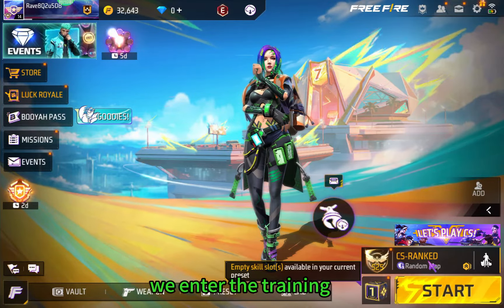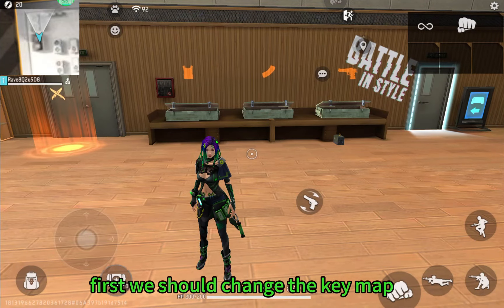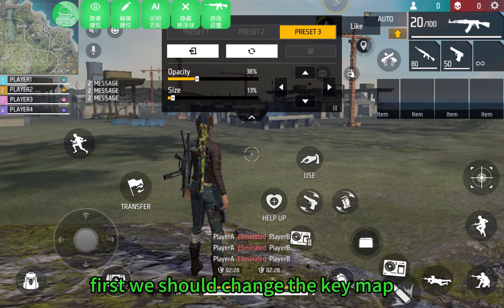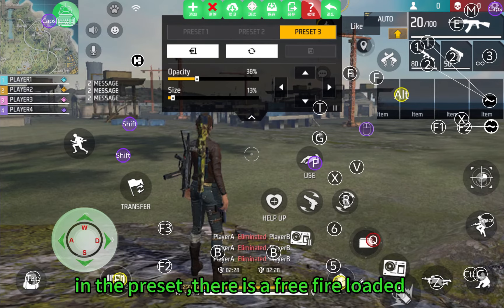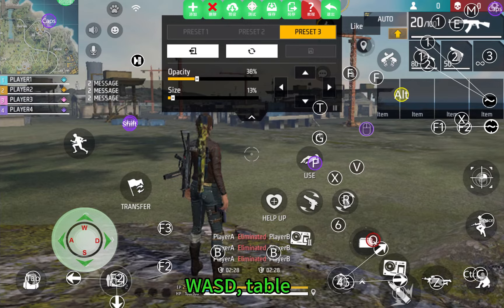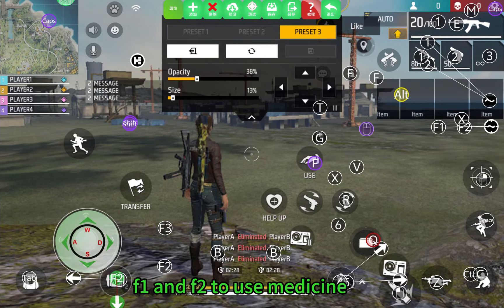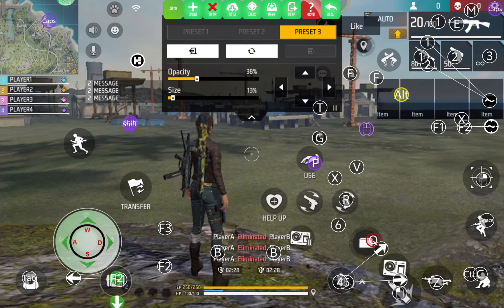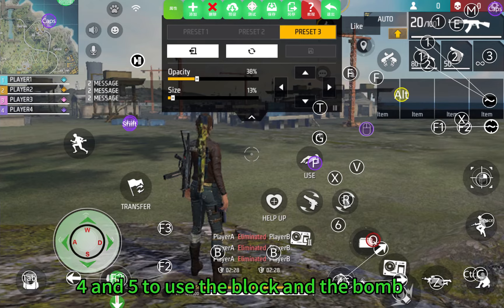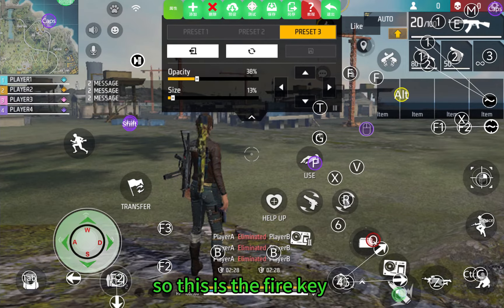Now we enter the training mode. Now we are in the game. First we should change the keymap. In the preset there is a Free Fire profile — load it. So WASD table keymap, and F1, F2 to use the block and the bomb.